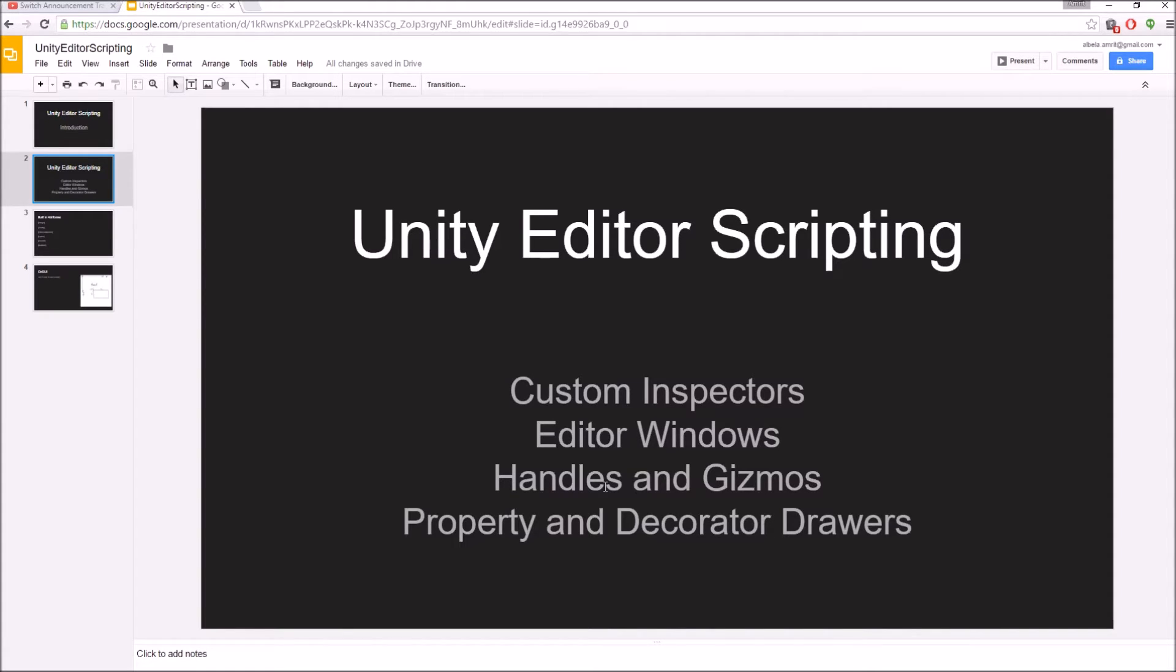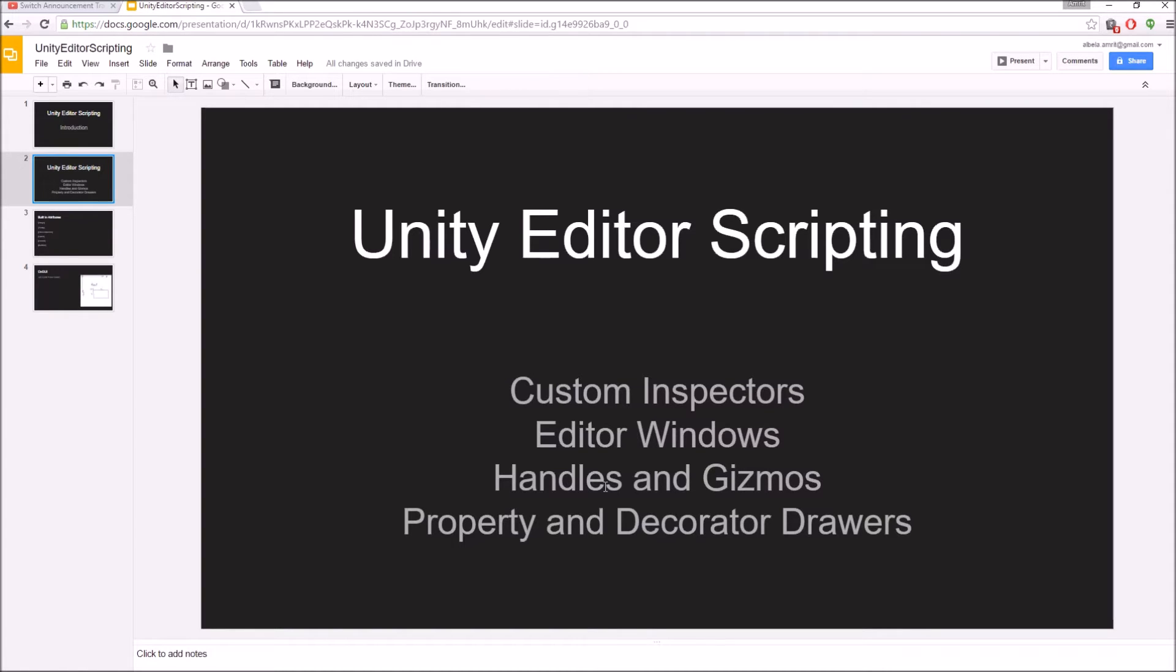Similar to that is the decorator drawers. They are used to make your inspector pretty with things like spaces, giving space between two variables in your inspector, and other things like color. Basically, decorating your inspector so that it's more legible, more artist-friendly, and easy to use.